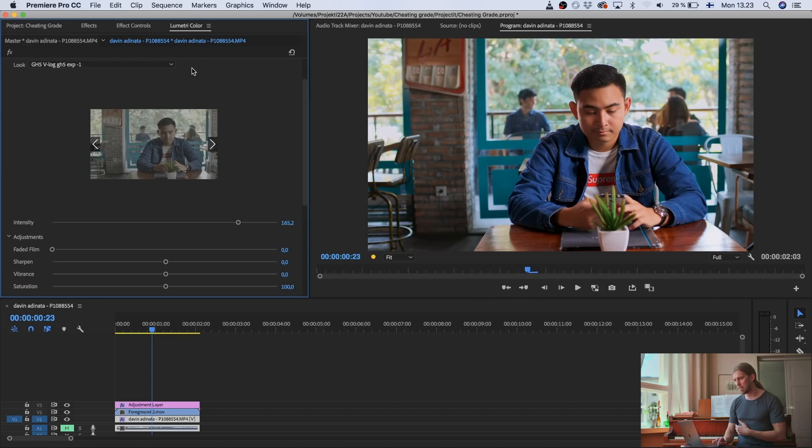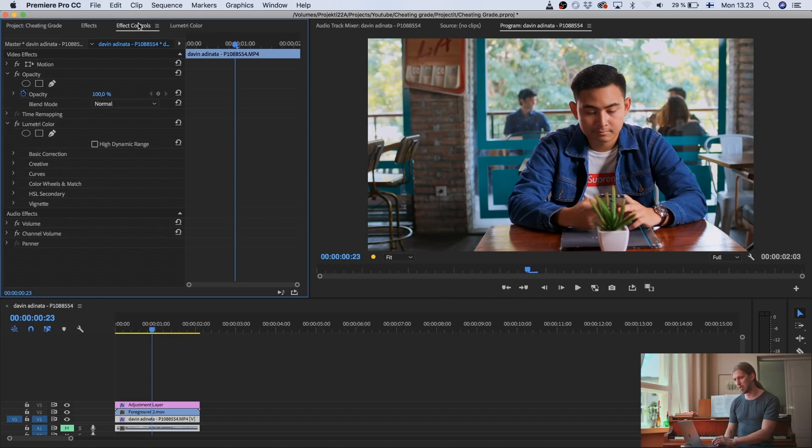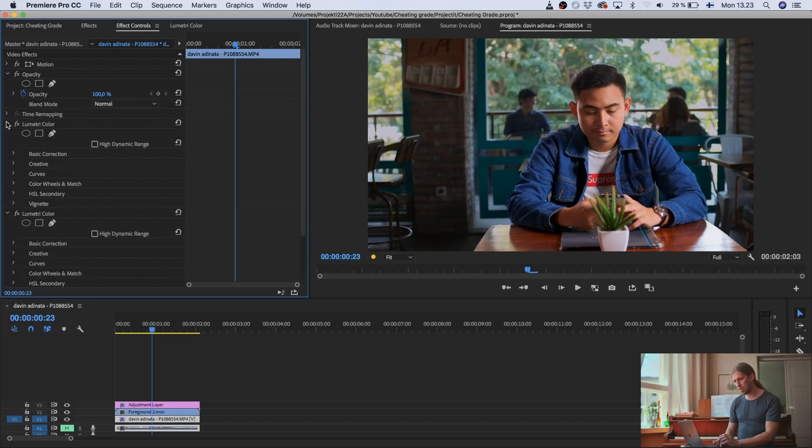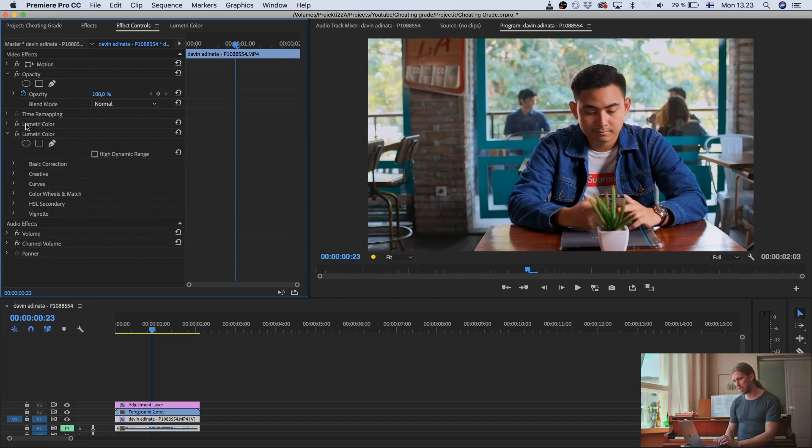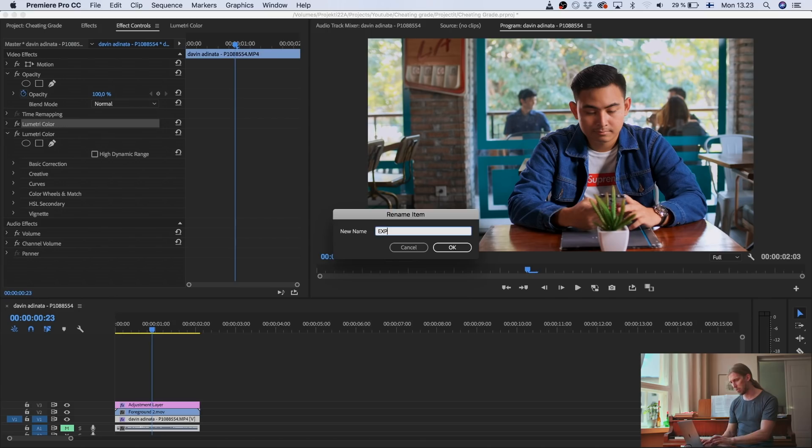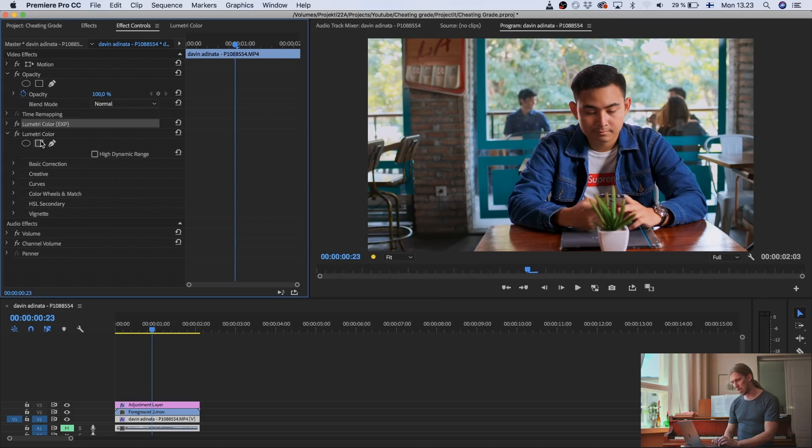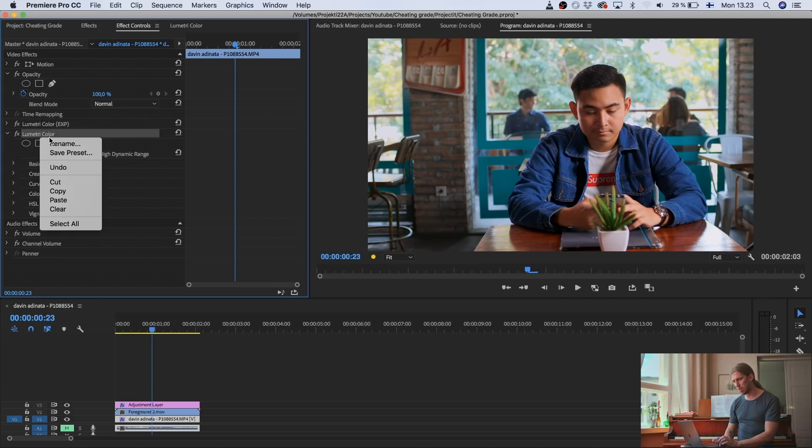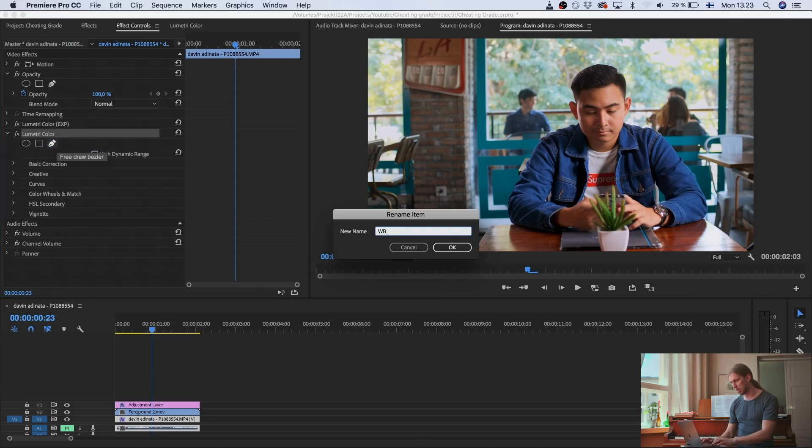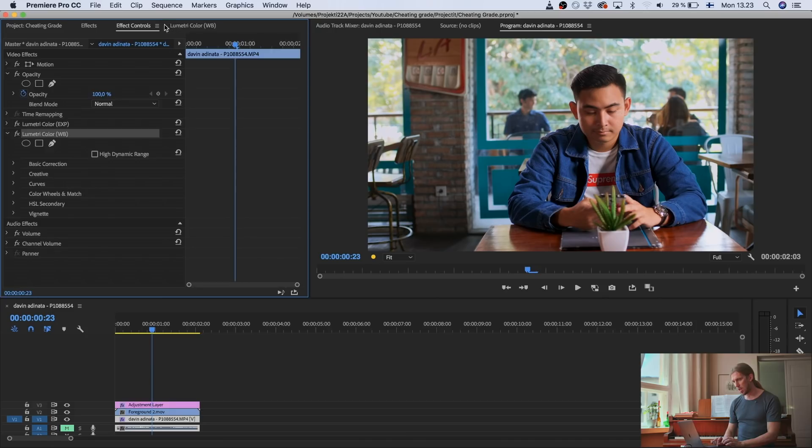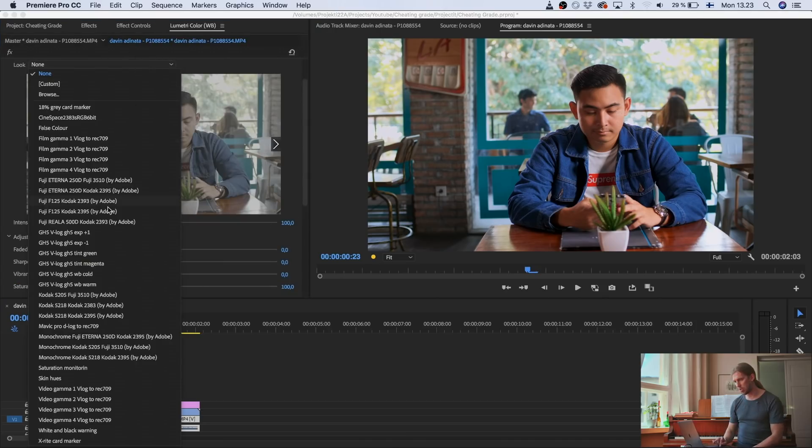And then I'm going to apply another lookup table. And let's reset this. Let's give this name, let's give this exposure. And let's call this one white balance. And here on the white balance, I'll go and choose.